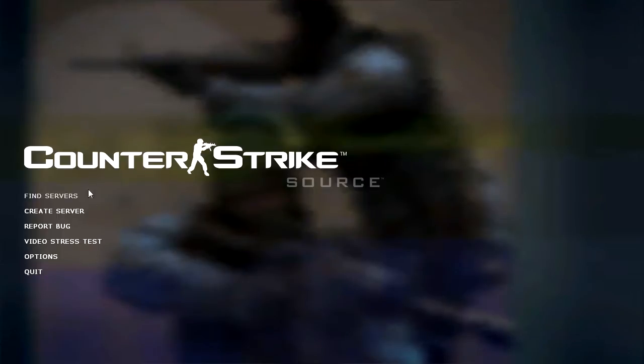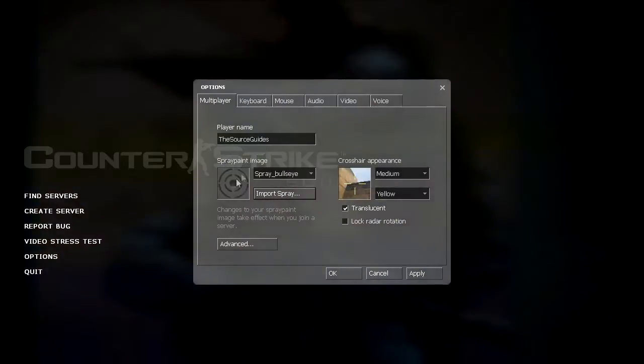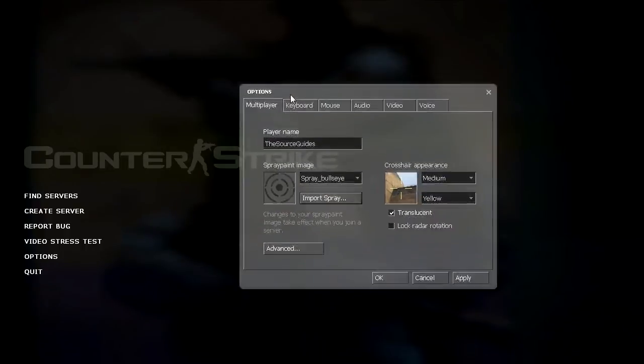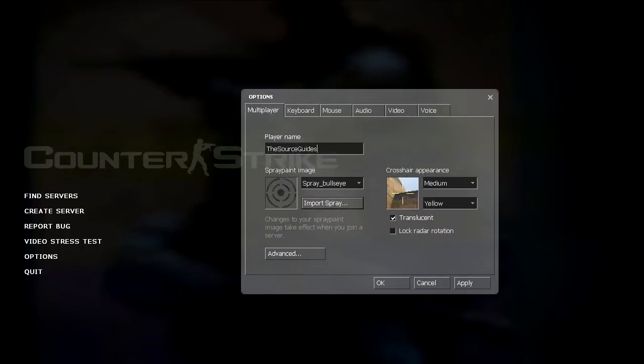This really should have been one of my first videos because you can't really play the game unless you set it up. But I figured I'd do this anyway. So when you open up your options menu you have first the multiplayer tab. This is where you type in your name.